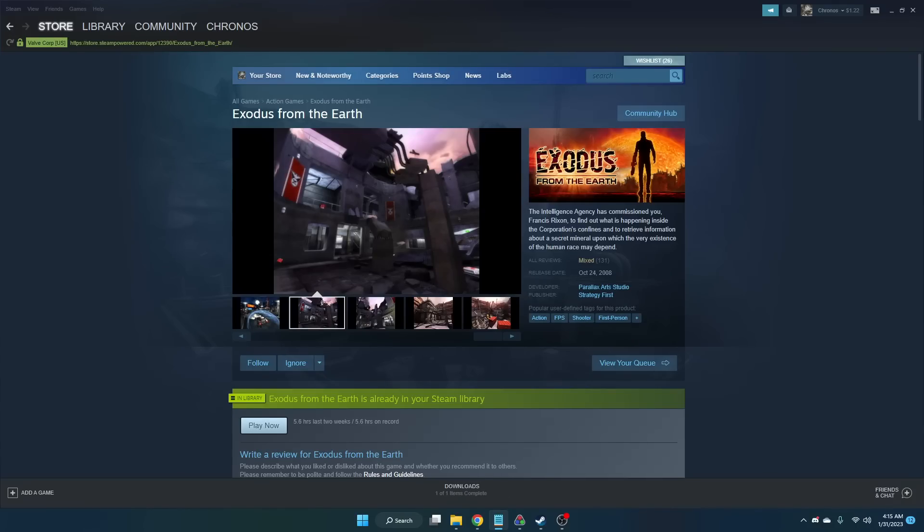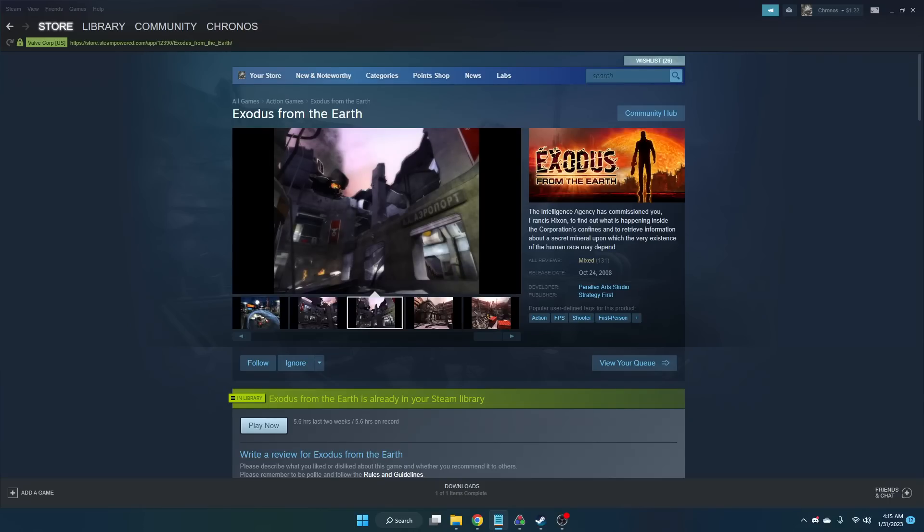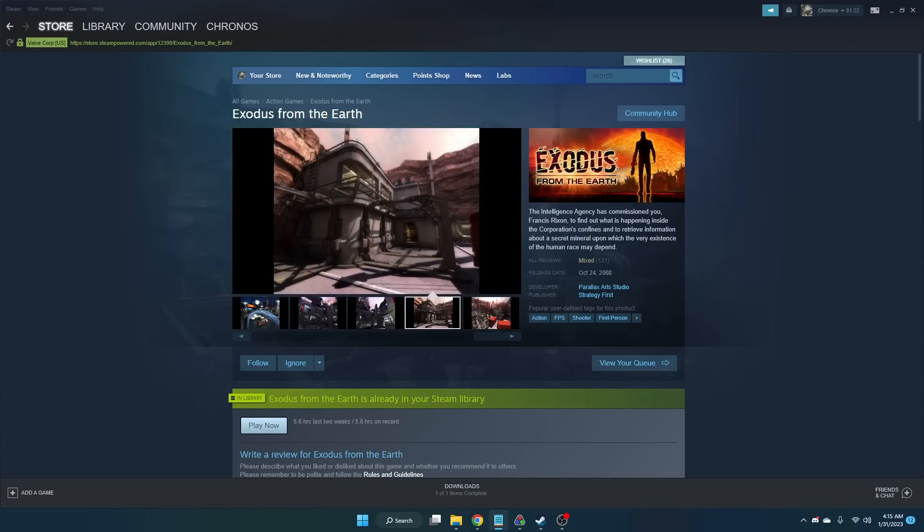Hey everyone, I'm Kronos, and this is a tutorial on how to set up your game for Moist Critical's next speedrun challenge, which is beating the game Exodus from the Earth on any difficulty as fast as possible.